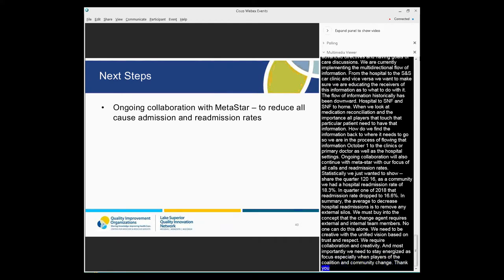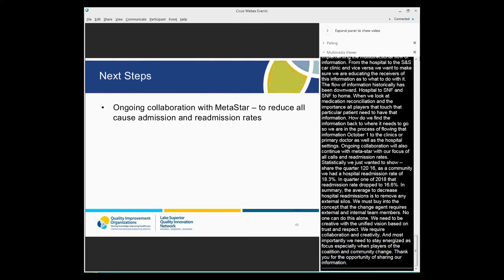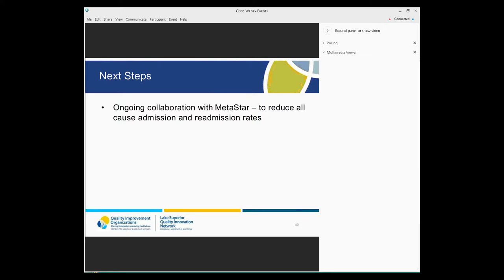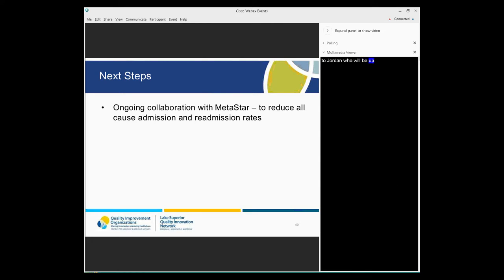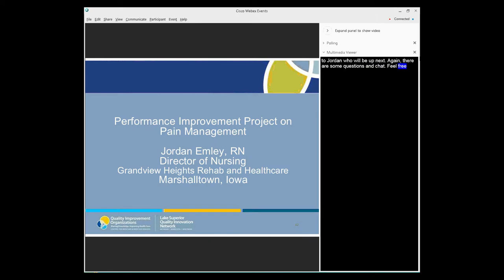Thank you, Chris. There are lots of good ideas there. While you're transitioning the ball to Jordan, who will be up next. And again, there's some questions in chat. There's some pretty good questions. Please feel free to add to those already there and or there will be an opportunity to call at the end of the session.